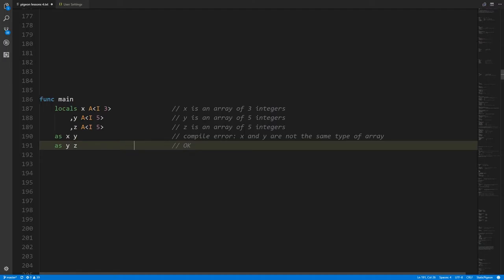The last line is okay because z and y are both arrays of five integers. When you assign one array to another, it just copies all the respective values. In this example they both still have their default values of zeros, so nothing would really change. But imagine we populated the values of z — after the assignment, y would look the same as z: two separate arrays with all the same values.